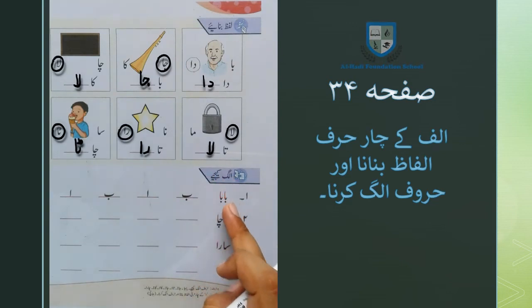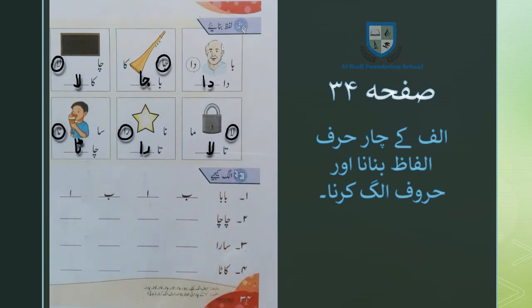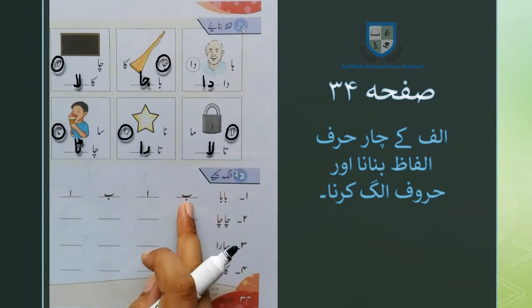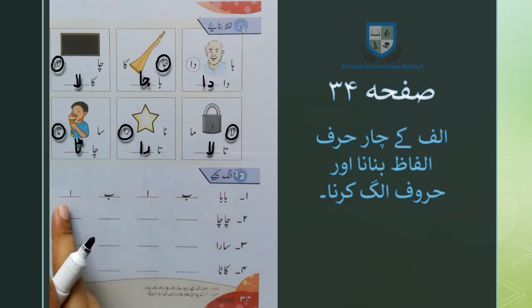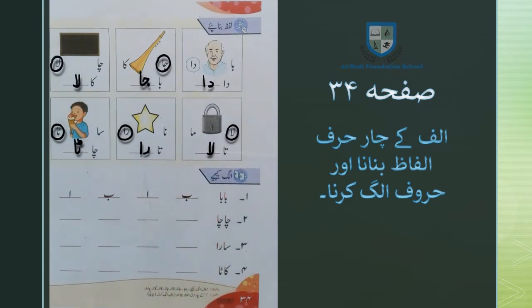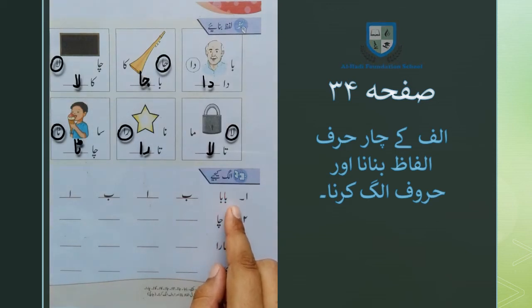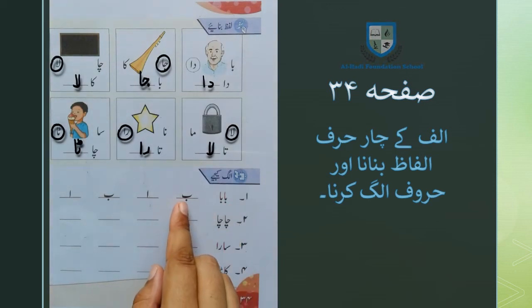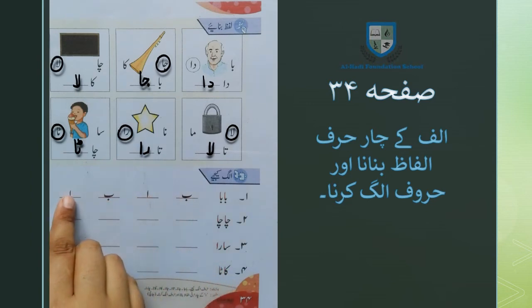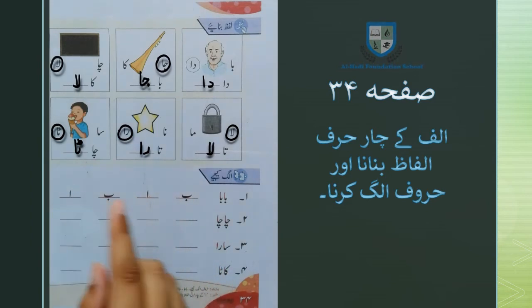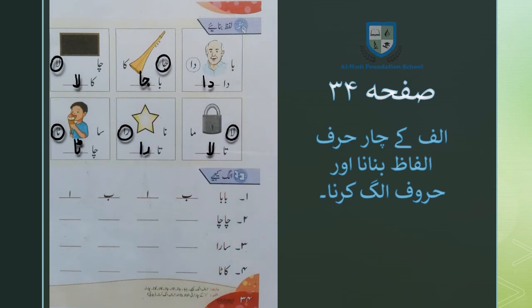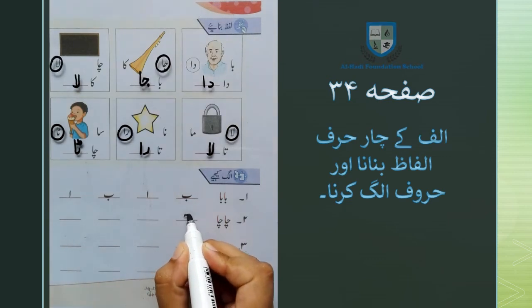یعنی آپ کو یہاں پہ جو الفاظ دیئے گئے ہیں آپ نے ان کے حروف کو الگ کر کے دی گئی خالی جگہ میں لکھنا ہے۔ سب سے پہلے جو ہمارے پاس لفظ ہے وہ ہے بابا — بے علیف بے علیف۔ اس میں چار حروف استعمال ہوئے ہیں: بے، علیف، بے، اور علیف۔ اس کے بعد جو لفظ ہے وہ ہے چاچا — اس میں بھی چار حروف استعمال ہوئے ہیں۔